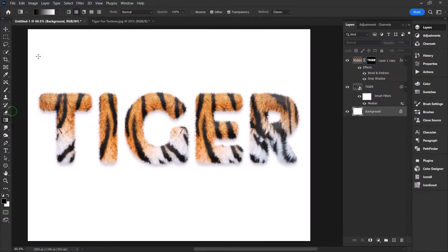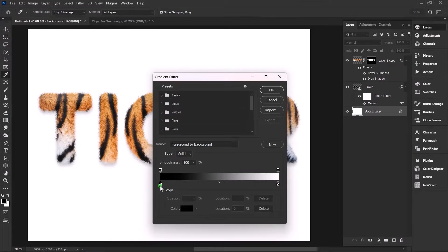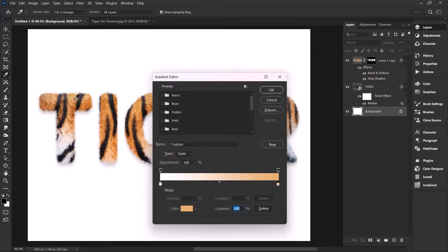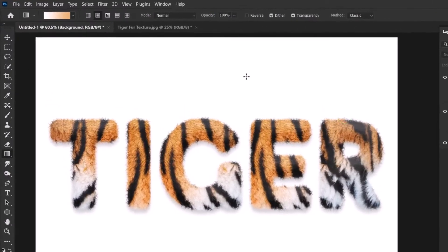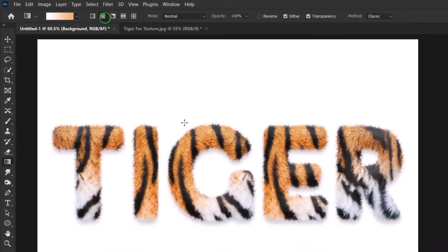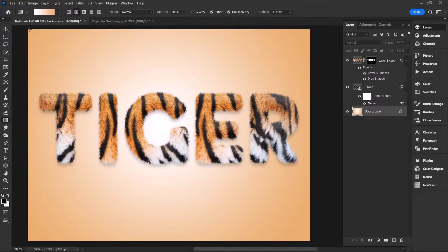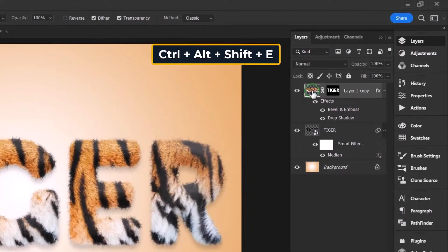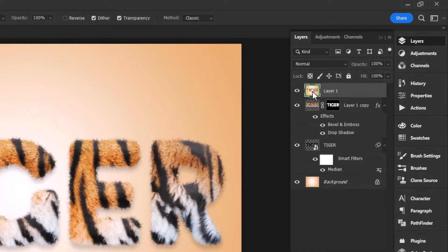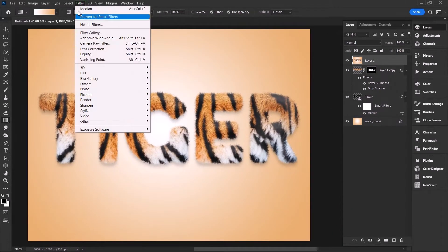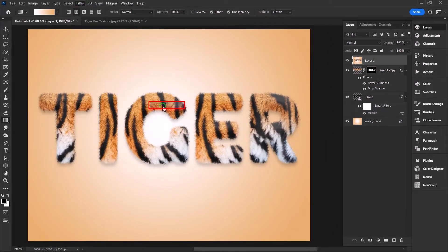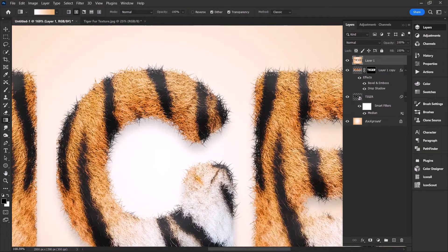Use the gradient tool to add a nice background. Colorize the first slider to white and the second one to bright orange. Set the style to Radial. Click and drag from the middle to the left corner to create a stunning soft orange background. Hit Ctrl+Alt+Shift+E to create a snapshot of the current state. Now go to Filters and sharpen the image. This will sharpen the details of the fur to enhance the clarity of the texture.